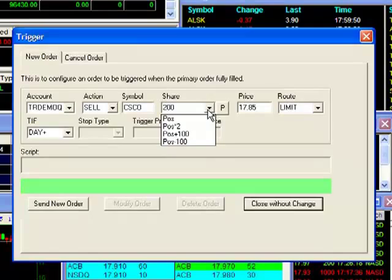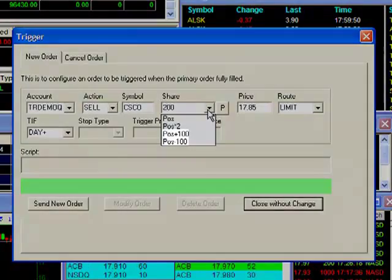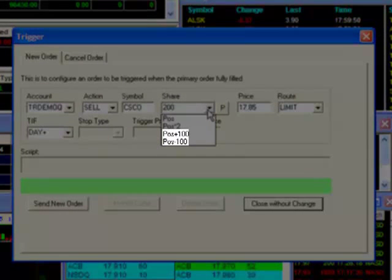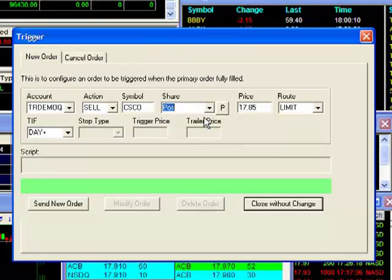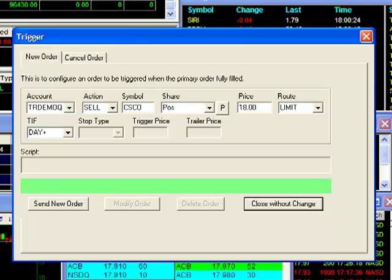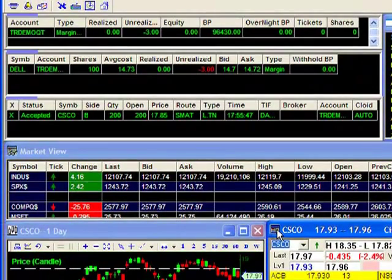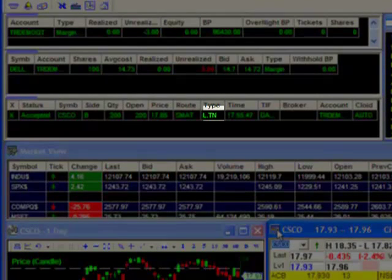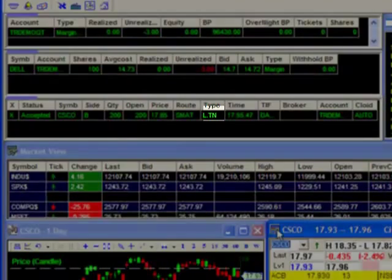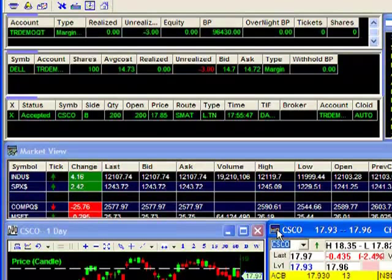You may also set a position plus or minus a share amount. For this example I will set it at position. I will set my price for $18 in hopes to sell my position at a profit. Once my parameters are set I hit the send order button. That trigger order is now sent. This TN here in the open orders window indicates there's a trigger order attached to the primary order.